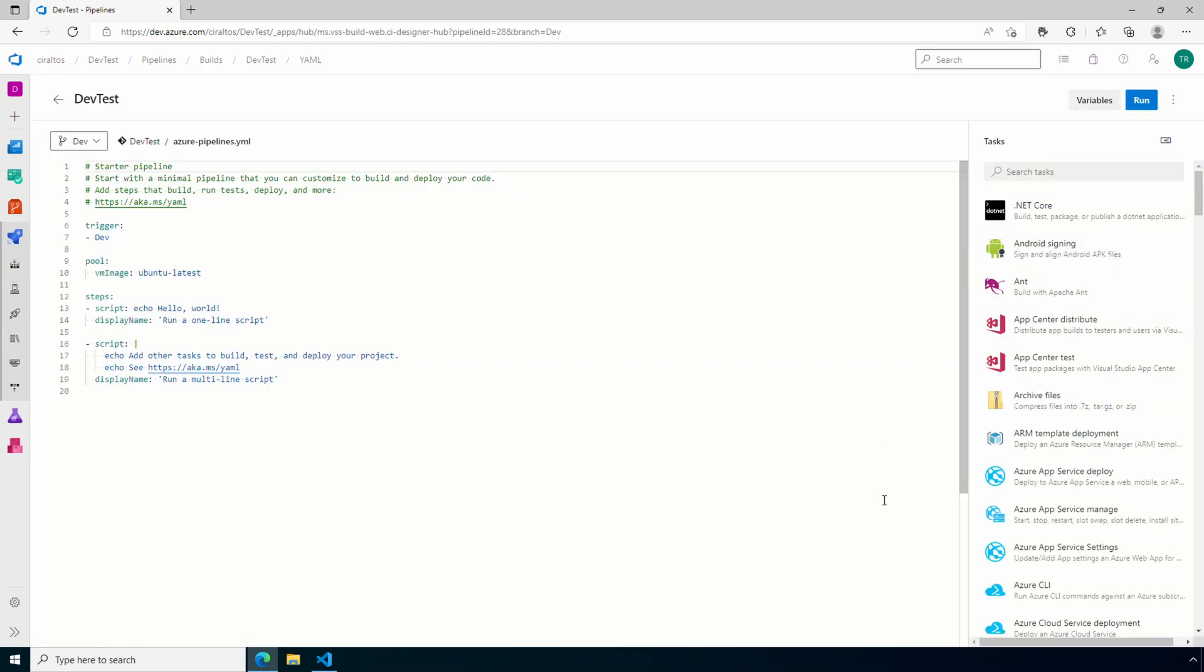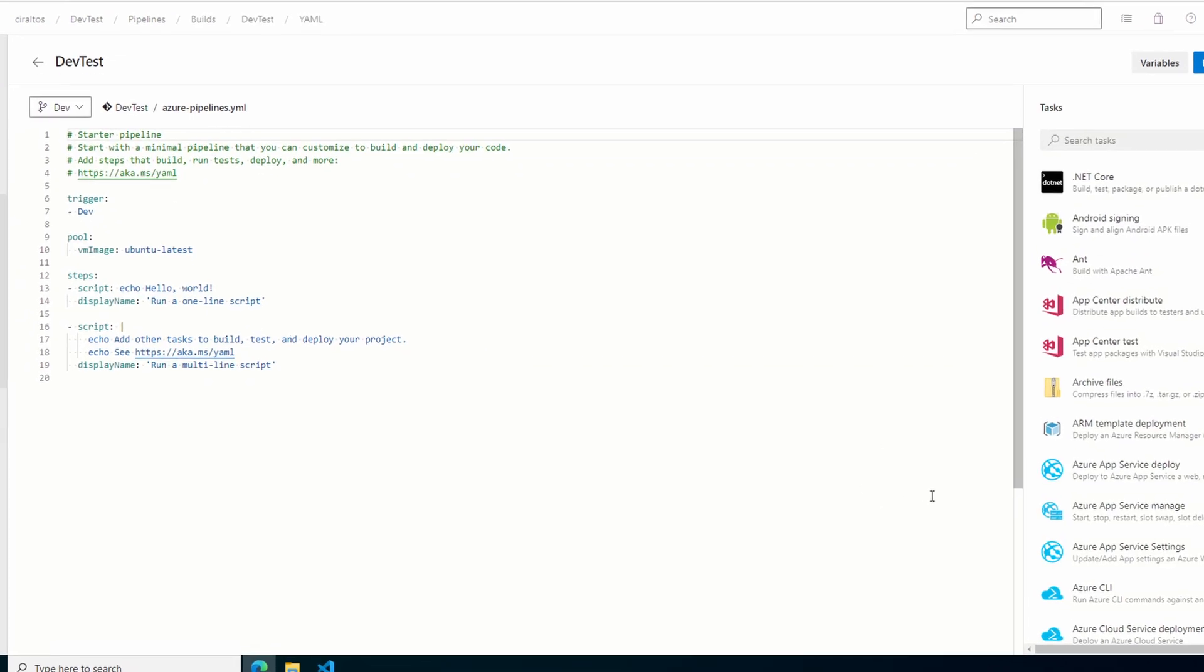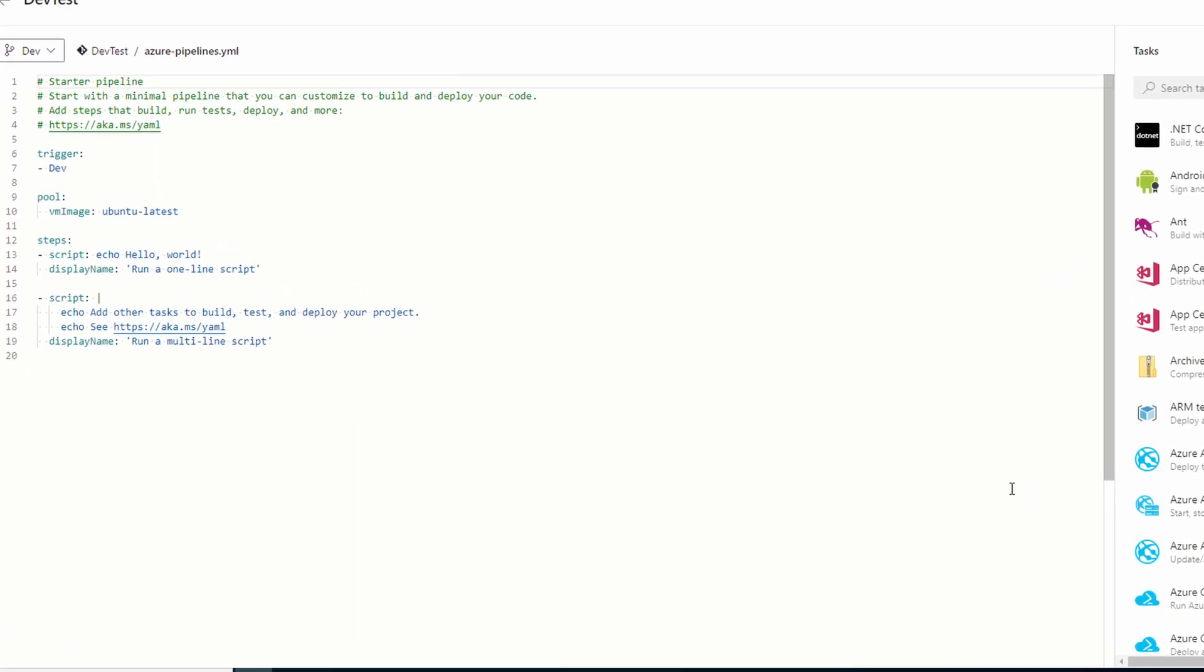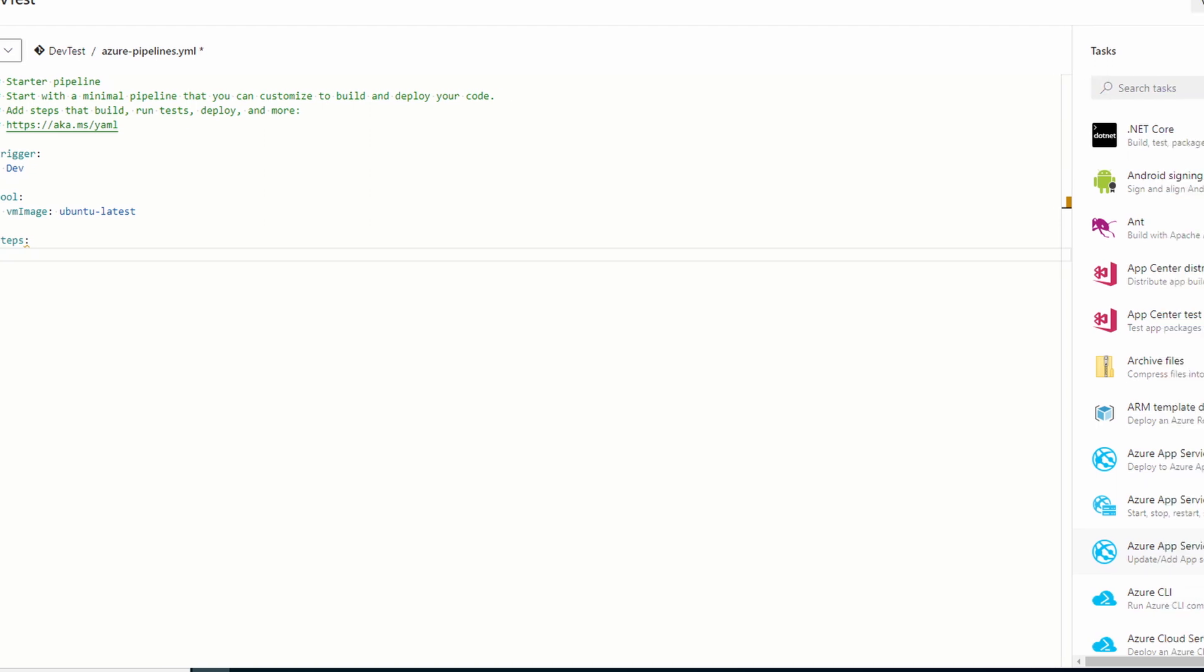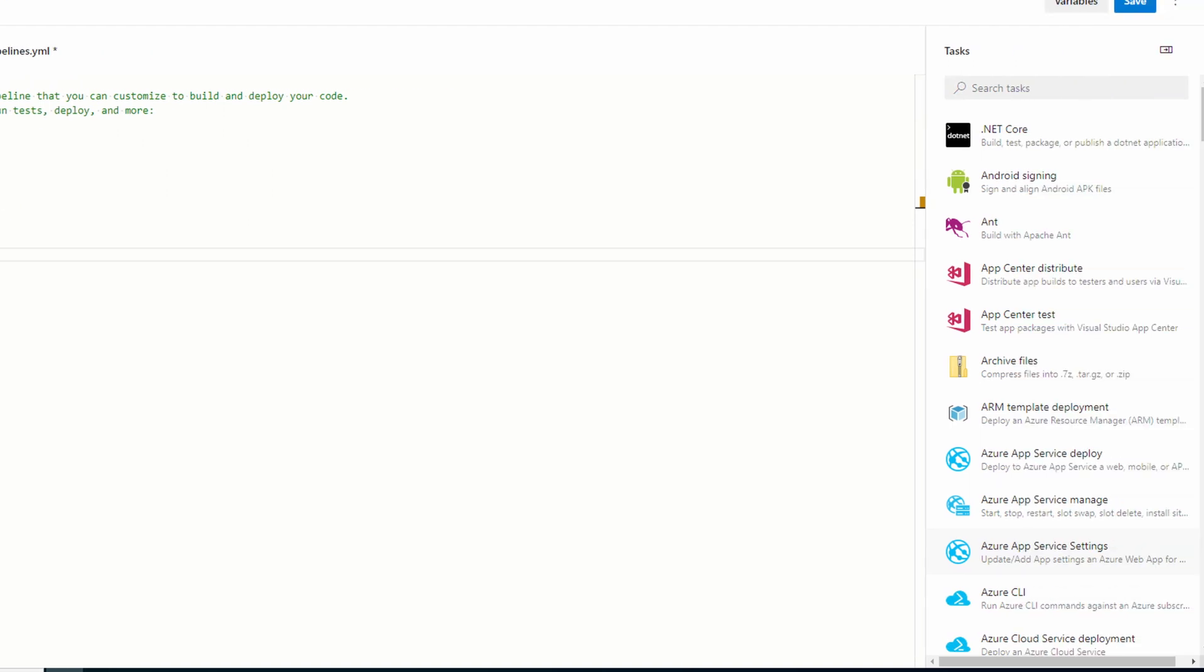Now we have some more tasks on the right. To get started let's delete everything under steps. Next we'll add an inline PowerShell command. Make sure the cursor is in the correct location for this step. It should be in a new line under steps. That's where we'll create the next task.